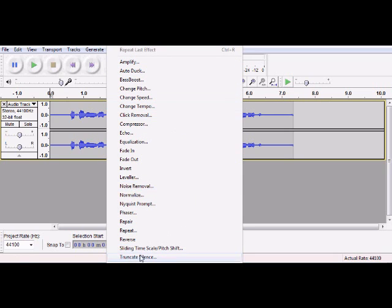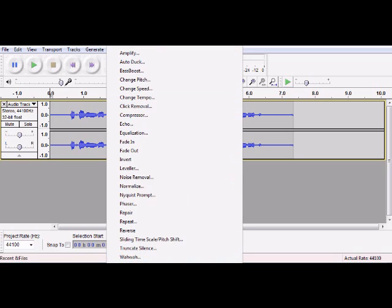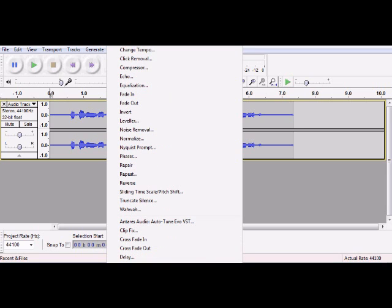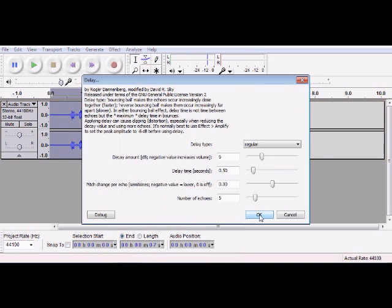So first, let's get started. Go to Effect and go down until you get to Delay.